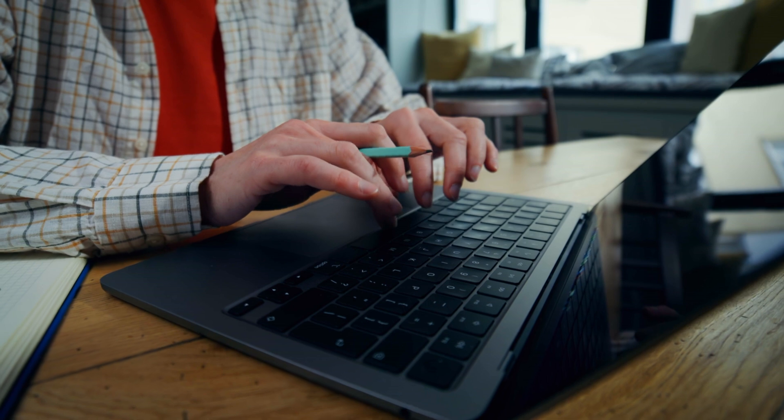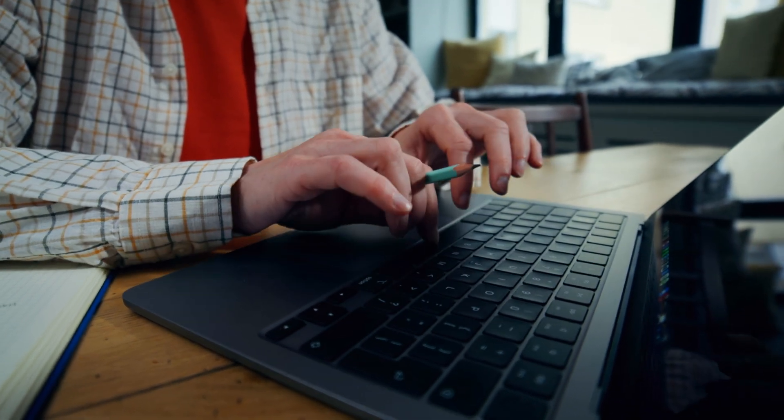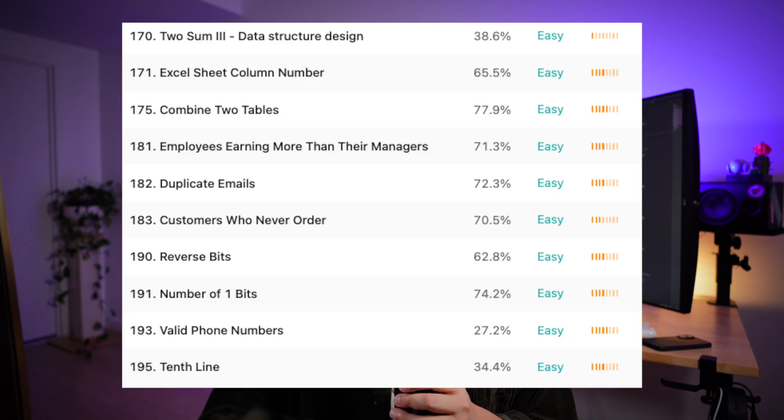Stop trying to complete problem lists without the proper background knowledge first. I'm not saying you should never do these common question lists — I am saying you shouldn't do them right now. You're not quite ready for them yet. If you had proper background on the data structures and the core algorithms they utilize, you'd be able to deal with the problems on the 75 or 150 list without it feeling too far over your head. And I already know what you're thinking: don't the lists like the NeetCode 150 also include easy LeetCode problems? Won't those easy problems be a good starting point?